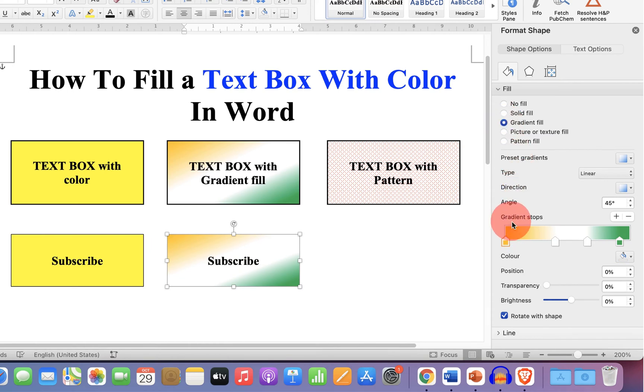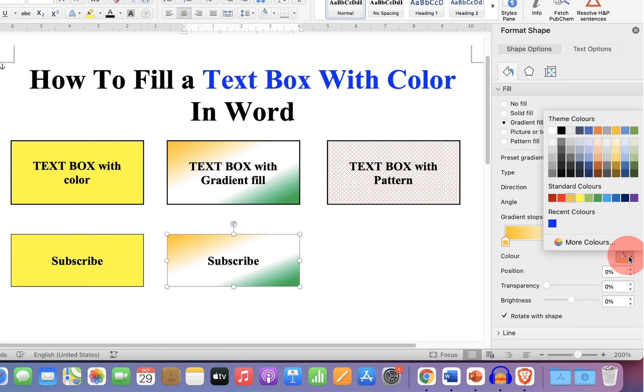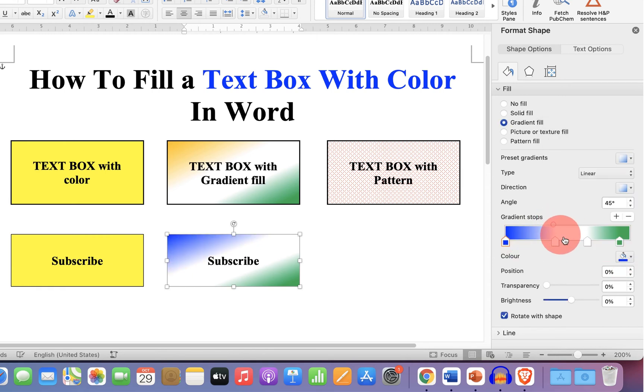Now you can see here gradient stops. You can click on any one of the arrows and select the color of your choice like this.